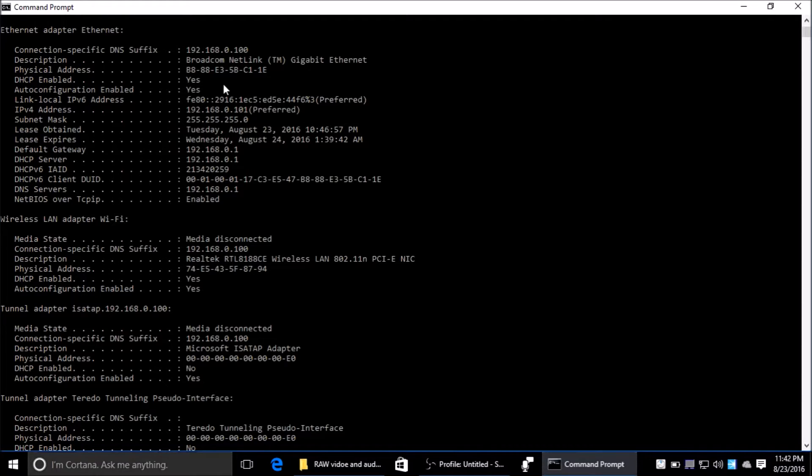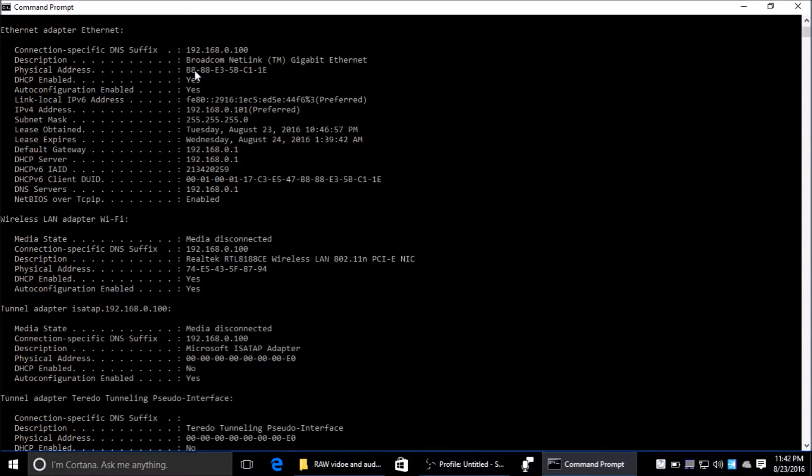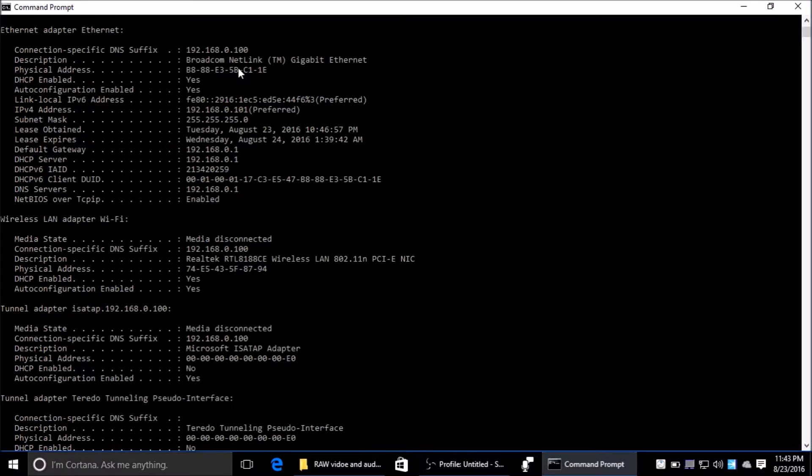Moving on, the physical address is also known as the MAC address. Every computer component has a MAC address. In our case, this is our network adapter, and it's unique to each component in the world - it's the physical hardware address.